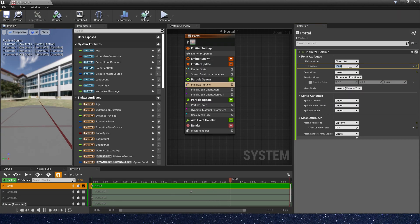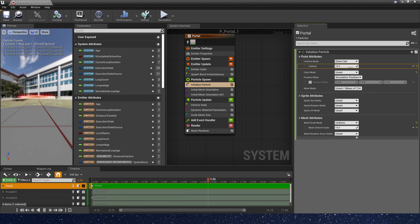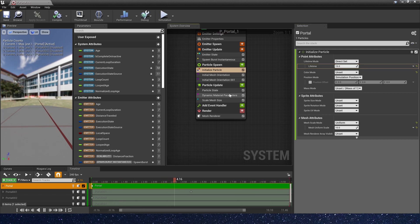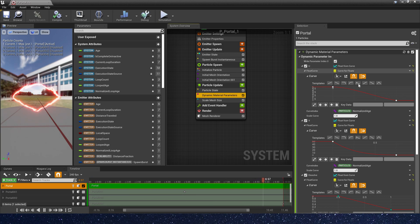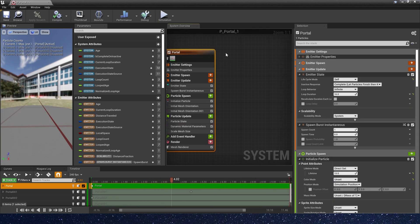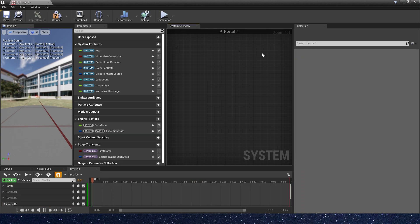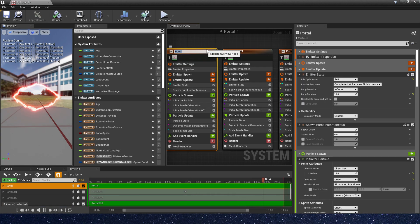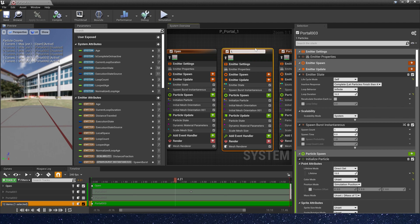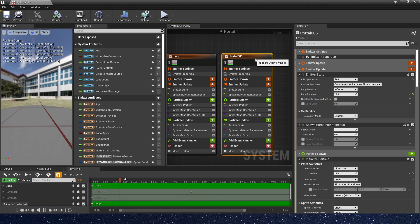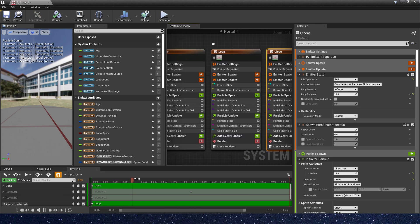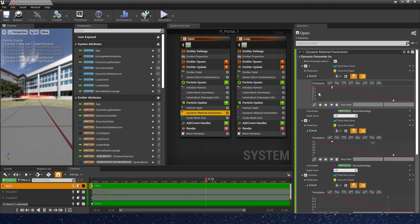That's the way if you just want to control the portal duration. But if you want to control the portal effect open and close when we want, we can change the dynamic material parameters. First, let's copy the Niagara emitter — copy two. Rename the emitters: the first is 'open' to control the portal open, the second is 'loop', and the third is 'close' to control the portal close.